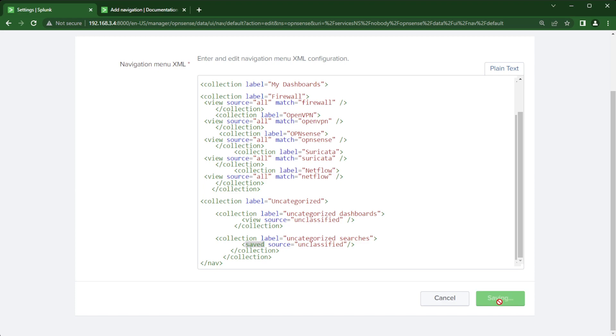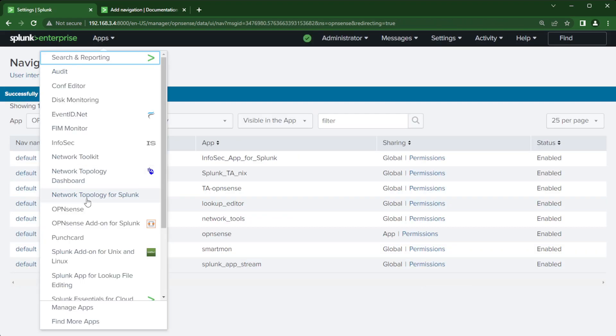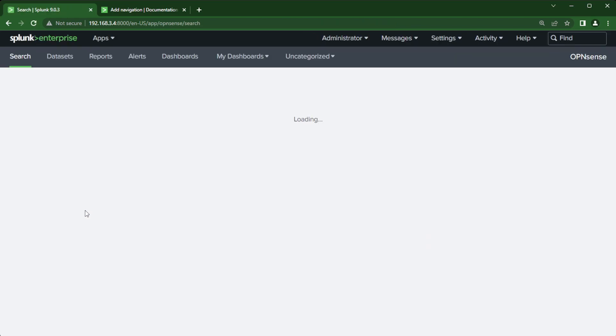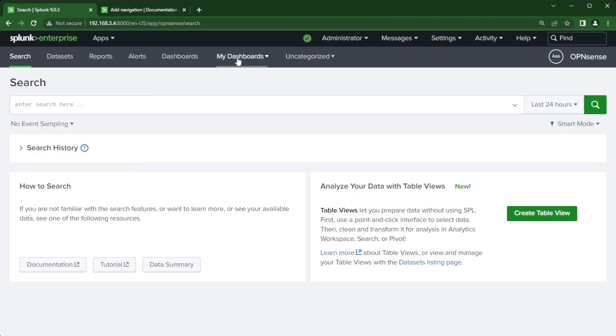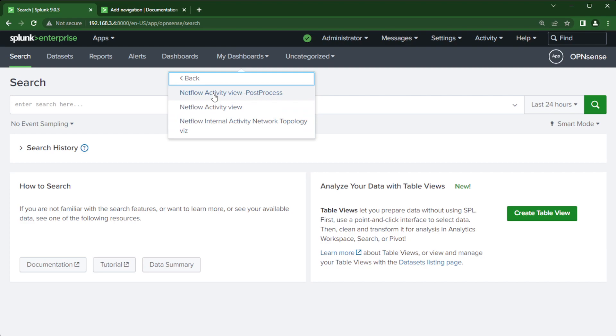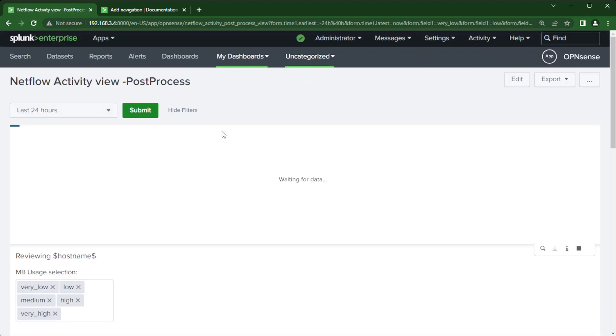And once that's done, we're going to go back to the app, OpenSense, and click on my dashboards. And there we go. There is the NetFlow and the three dashboards I wanted here. And if I click on one, it takes me to that dashboard.